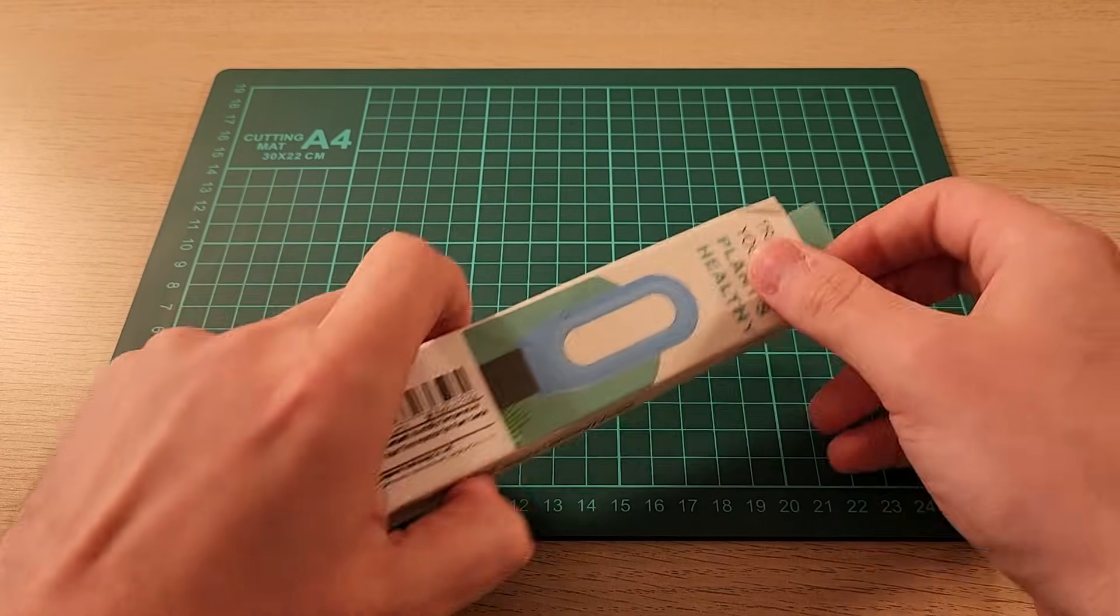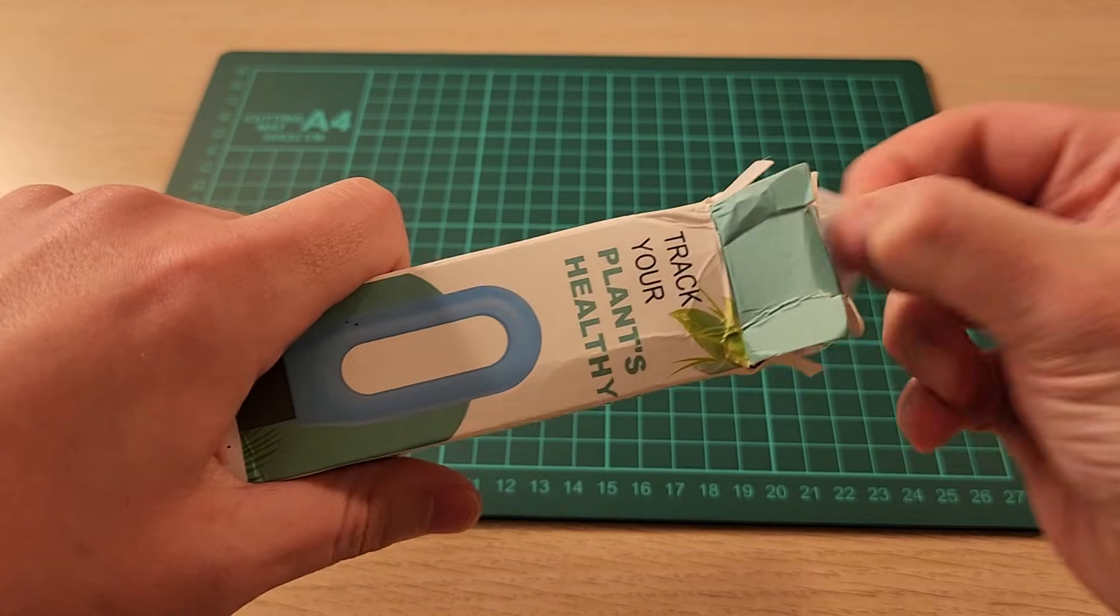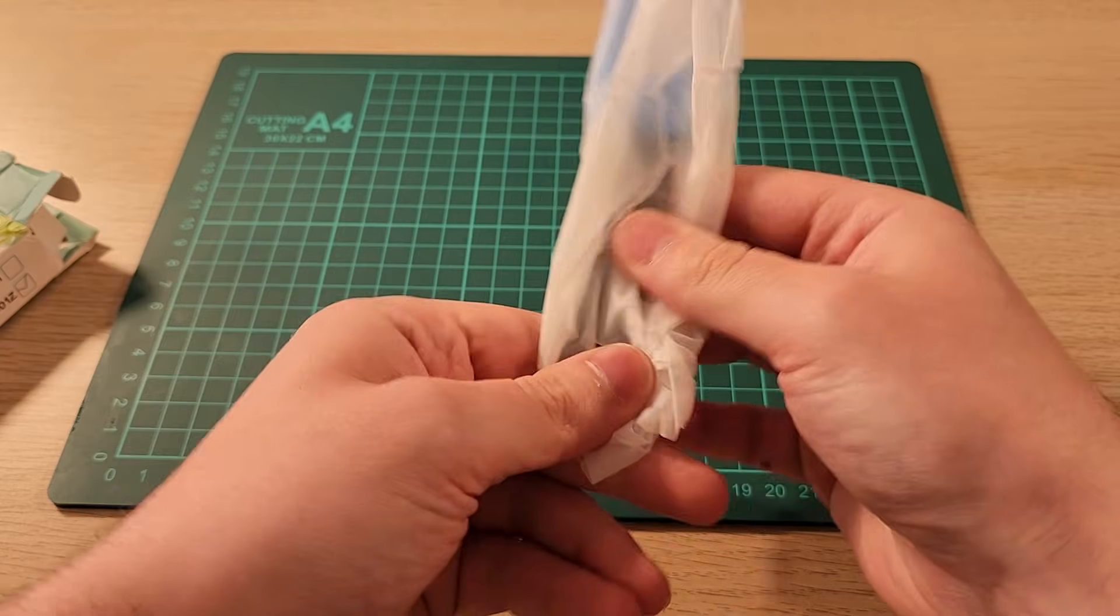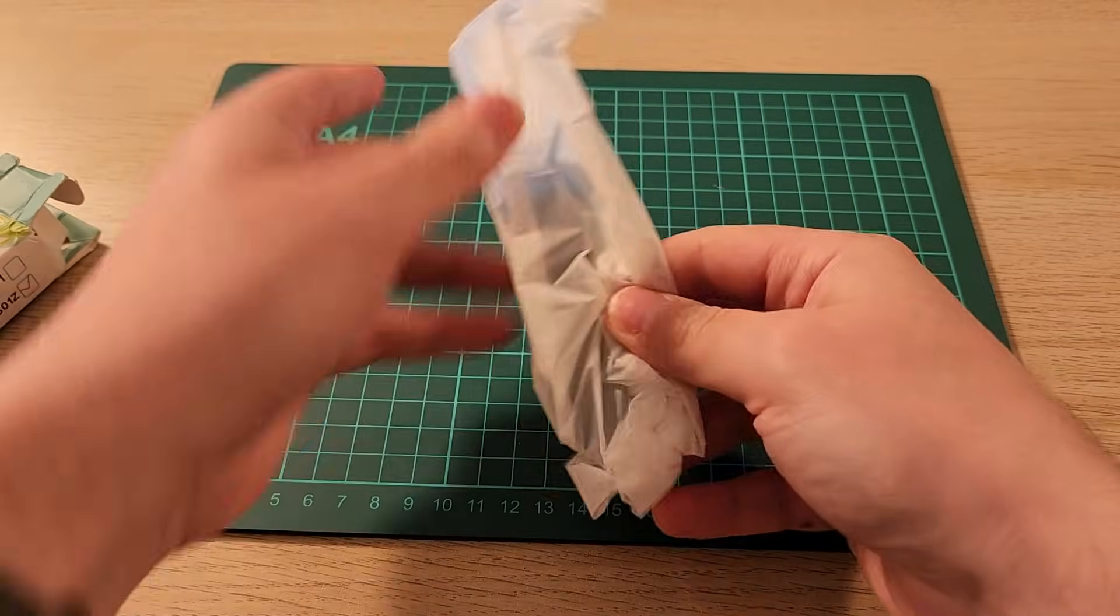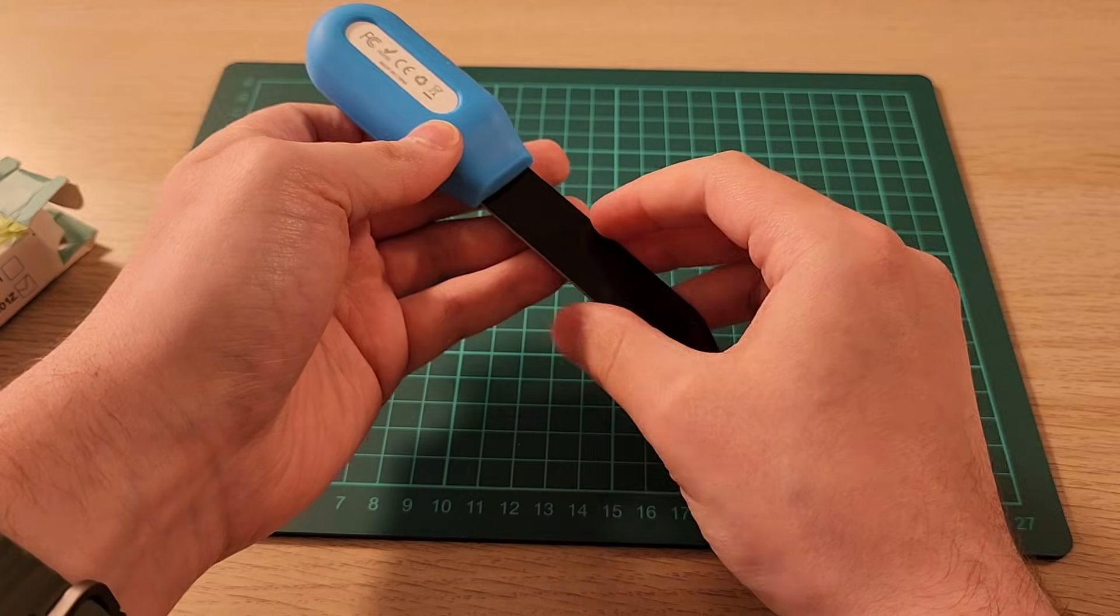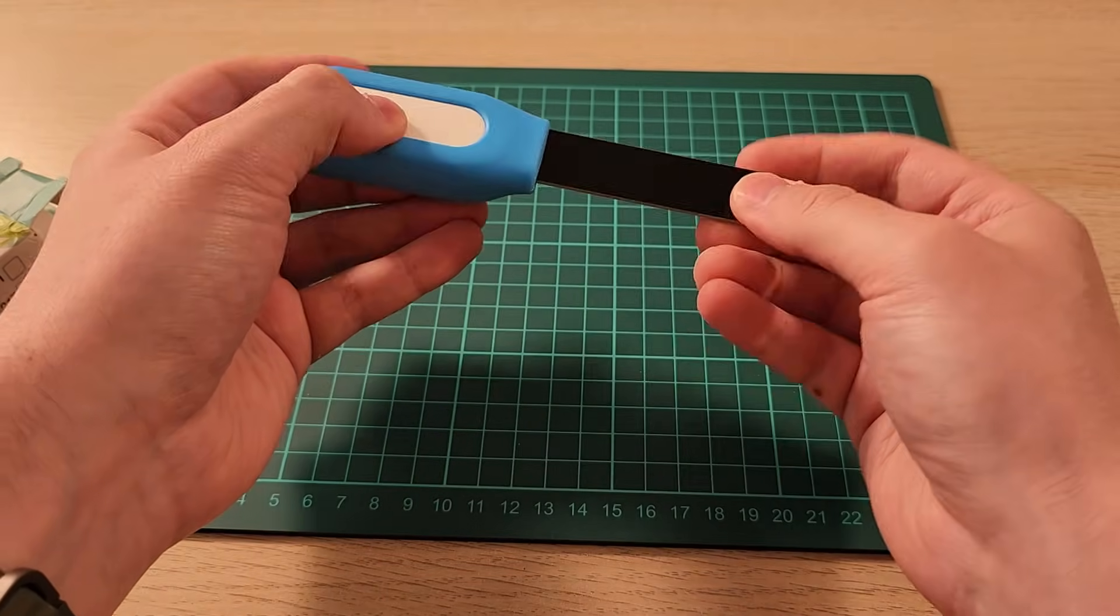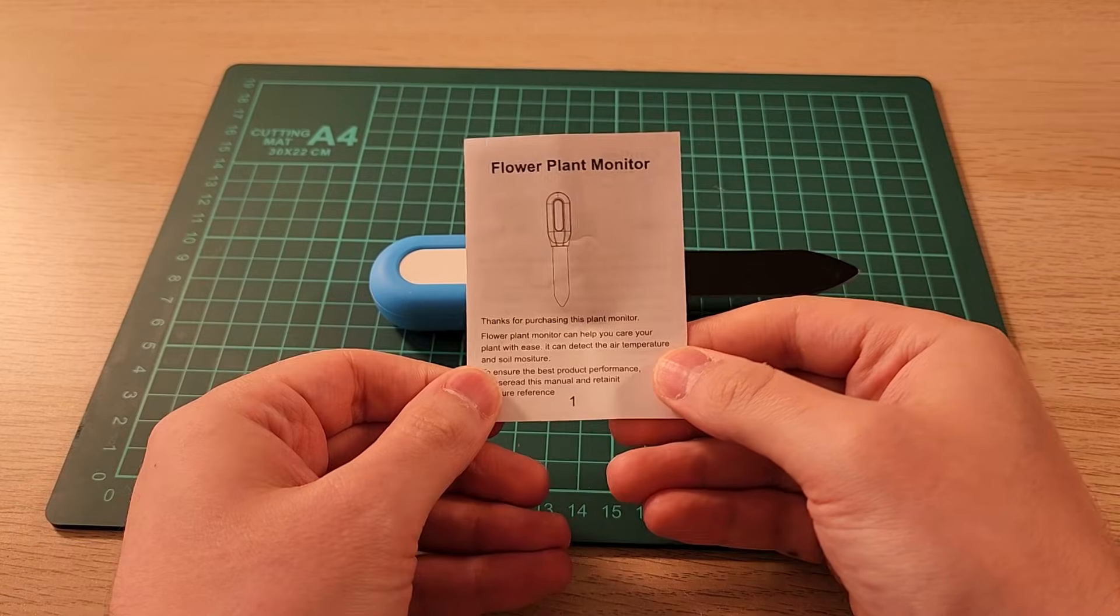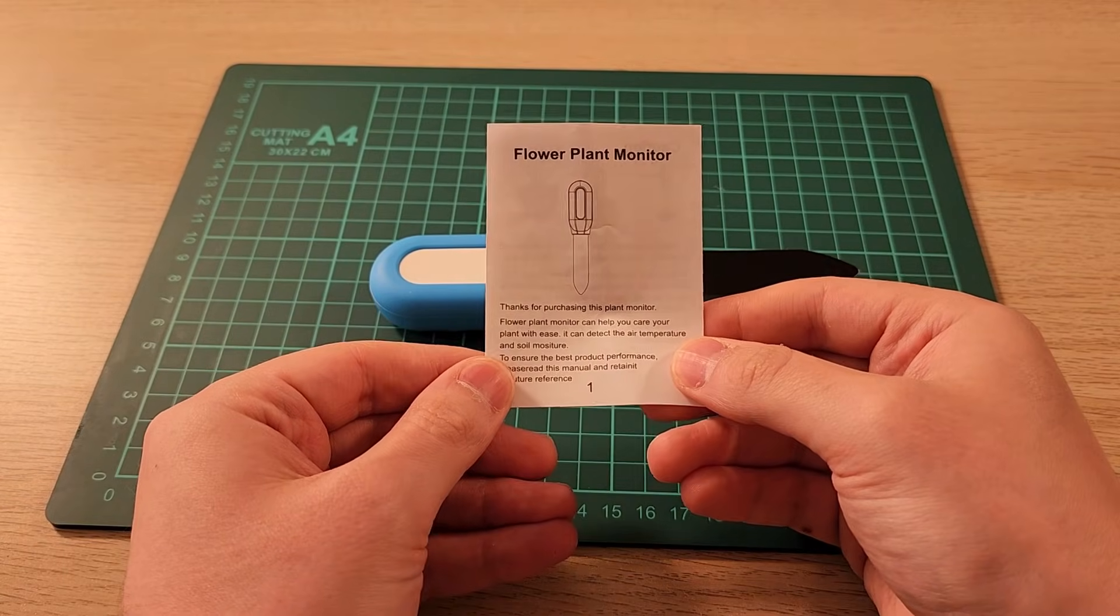Let's unbox this. I have the probe right here. So this is the probe. We have the manual.